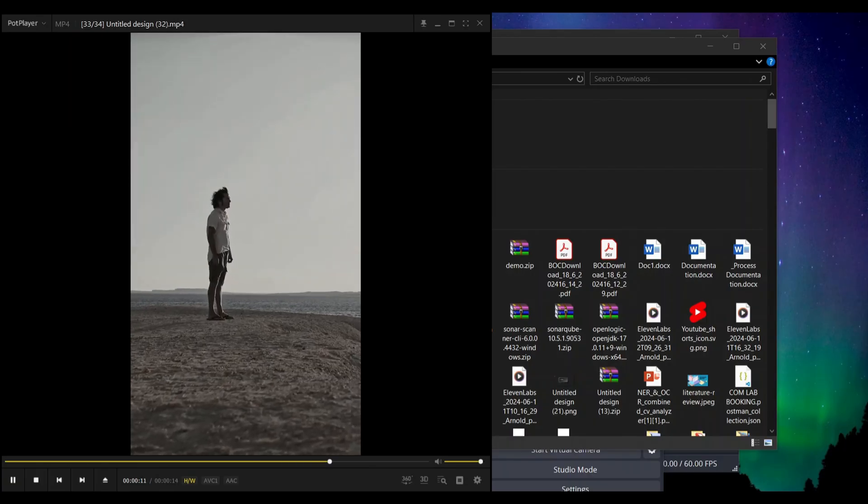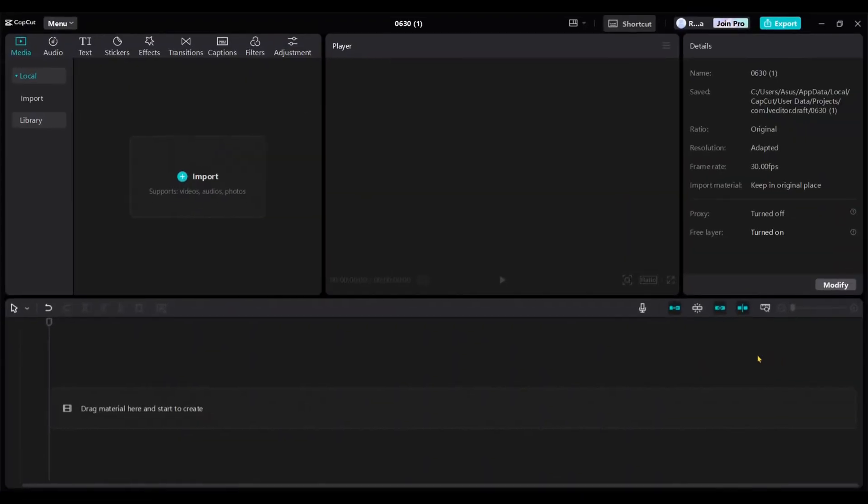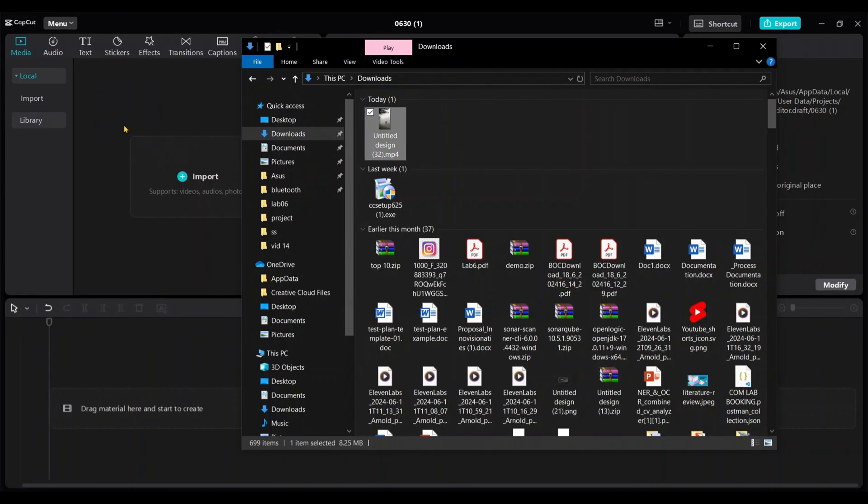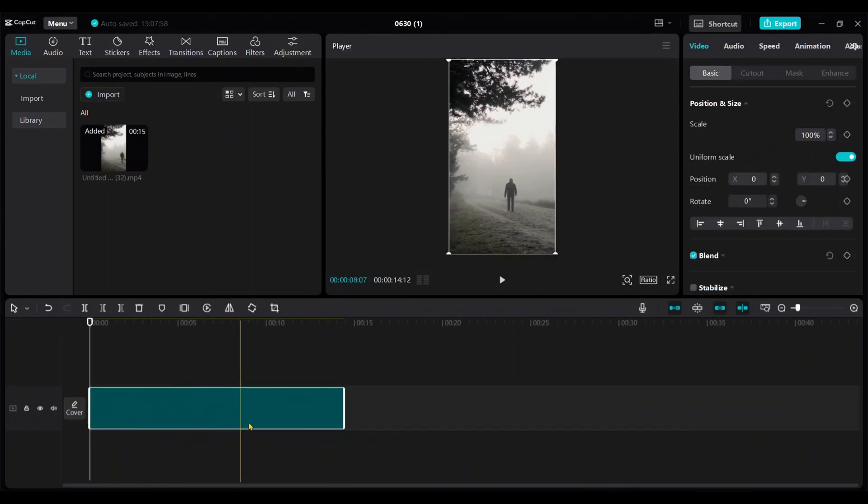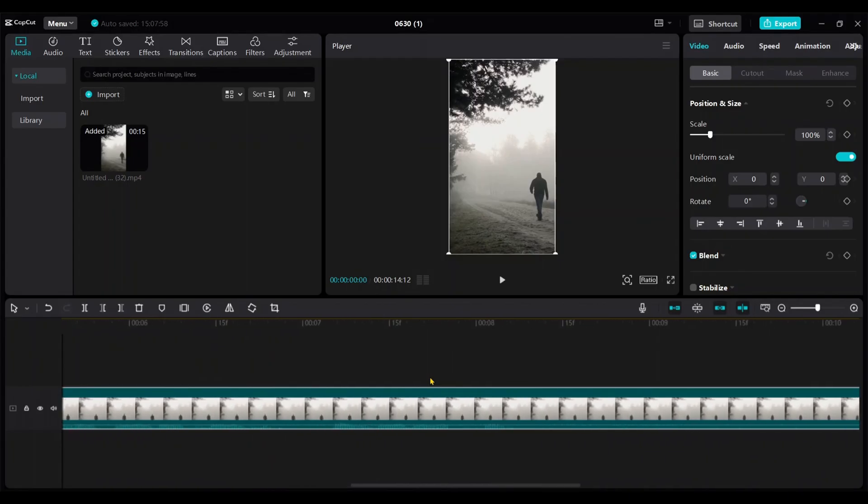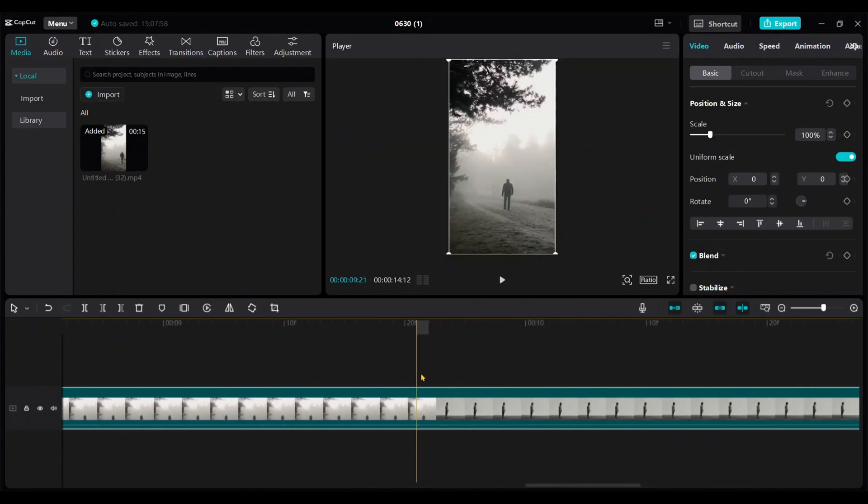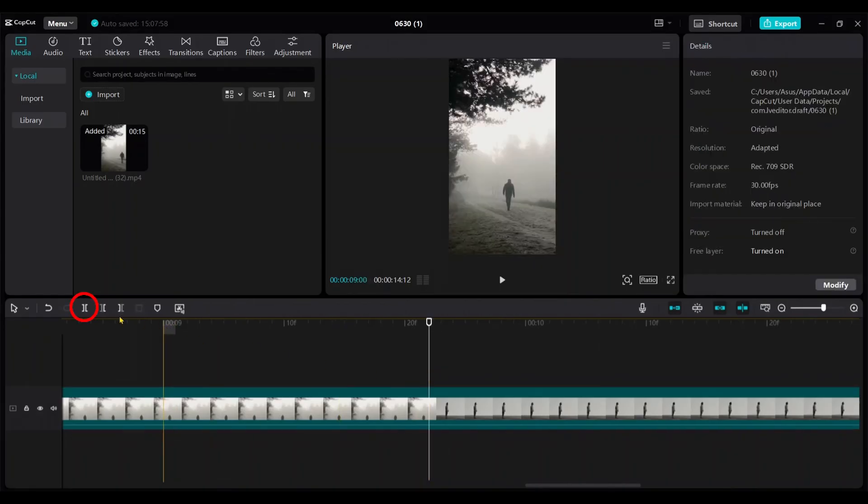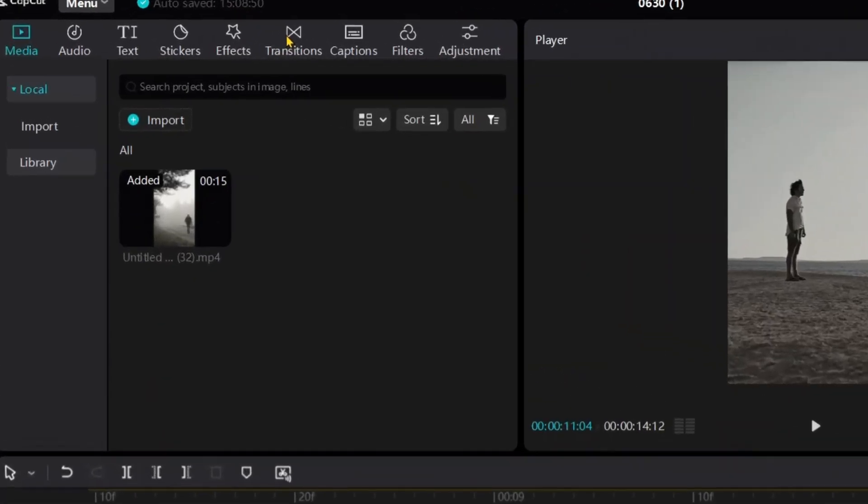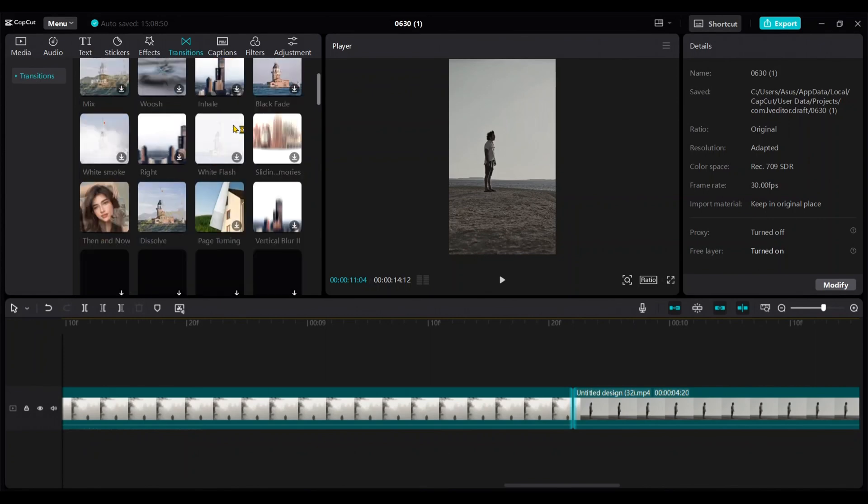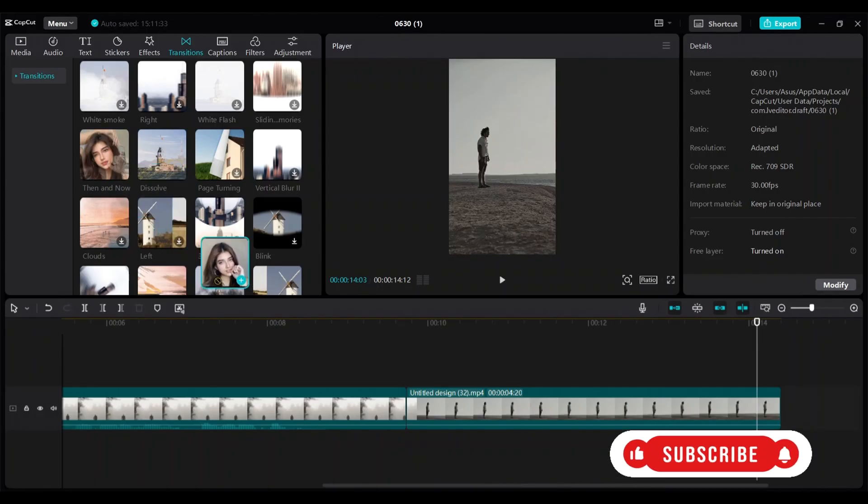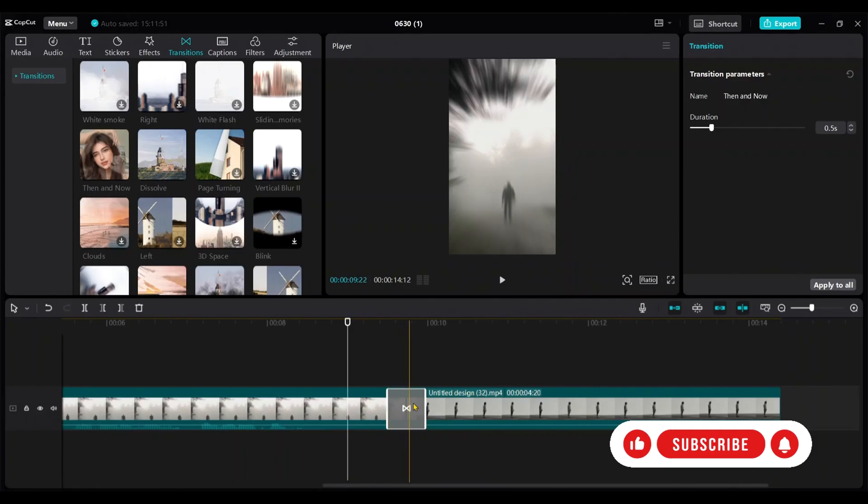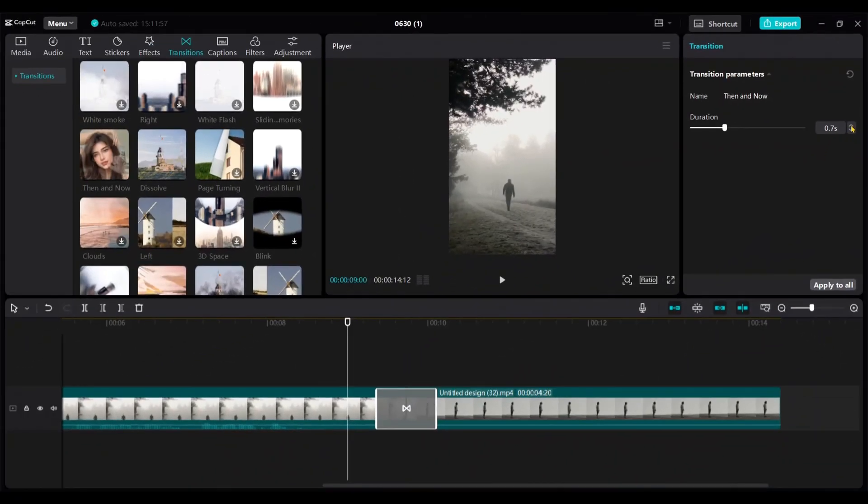Now we need to add captions and background music. To add captions, I use CapCut. Drag and drop the video into CapCut. Then drag it into the timeline. I am going to add a transition effect between the two clips of our video. First, I'll split it from here. Then go to transitions. I'll pick this transition and drag and drop it between the two clips like this. From here, you can change the duration of the transition.